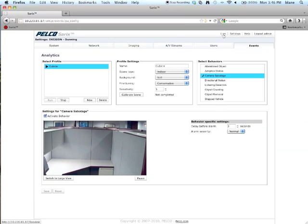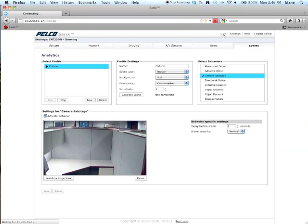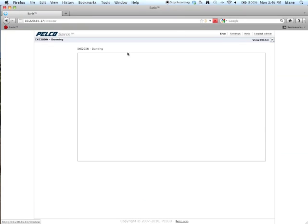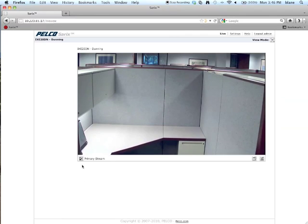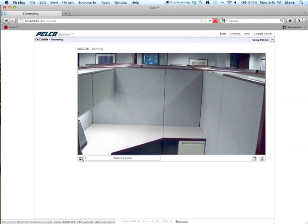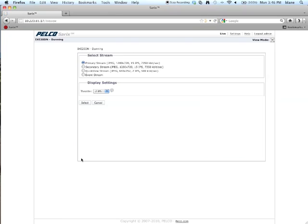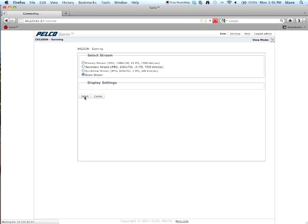Now, click on the live selection. Once you're there, you'll see over here it says primary stream. Click on that. And under there, select the event stream. And then click on select.